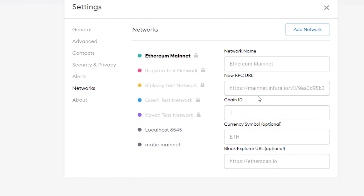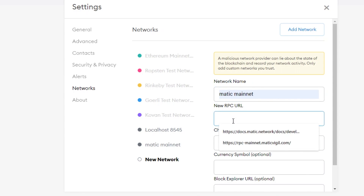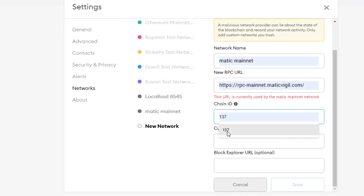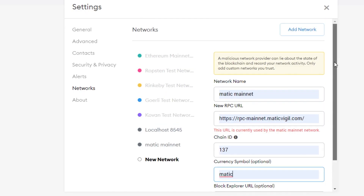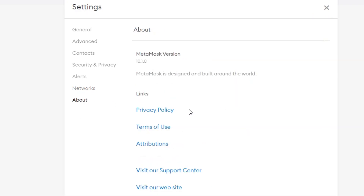If you go to Networks you can add a new network. Click 'Add Network,' enter a network name — for example Matic — then add their RPC URL, the chain ID for that network, currency symbol, and an optional block explorer URL, then click Save. I already have this network, which is why it says the URL is currently in use, but adding a new network literally takes two seconds.